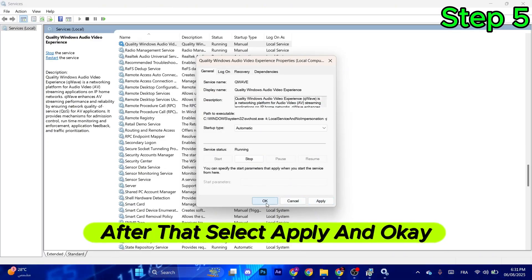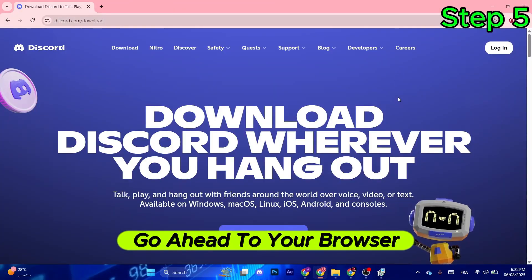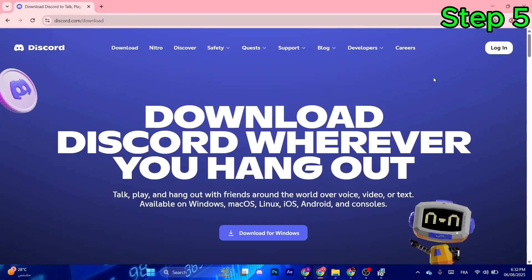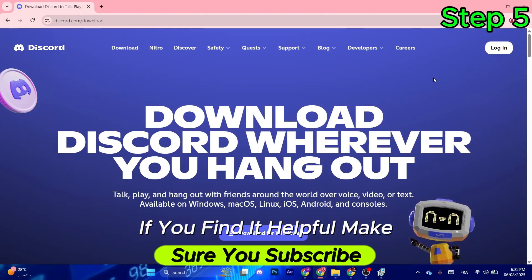Now your issue should be solved. Go ahead to your browser and you can reinstall Discord without any issues. If you find it helpful, make sure to subscribe.